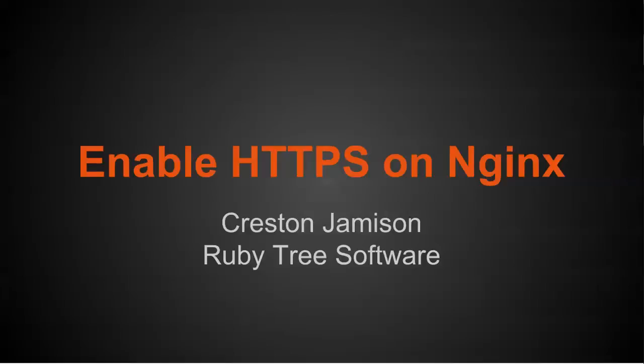Hi, I'm Creston, and in this video I'm going to show you how to enable HTTPS on NGINX.